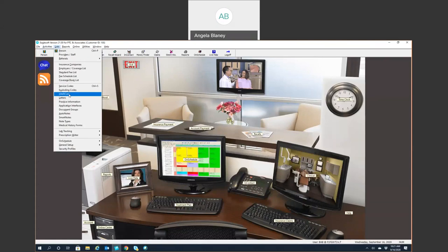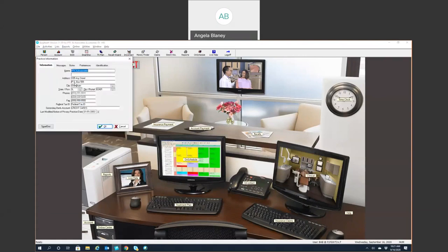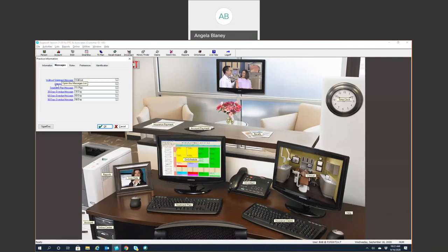Telecare are customizable intelligent alerts. Letters — this is your list of letters and you can also create letters from there. The practice information includes your practice name and address and any identification information. Preferences for the office show who the main preferred dentist is, who the preferred hygienist is, and the default recall frequency. Your messages for statements and treatment plans would be set up here as well.